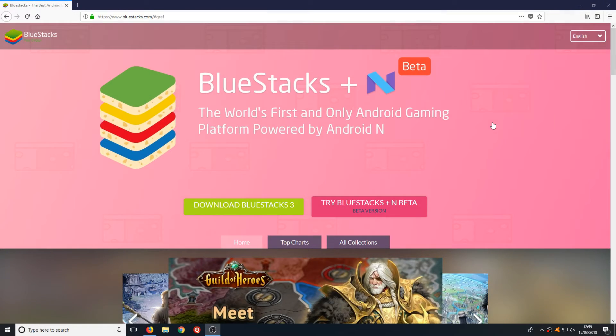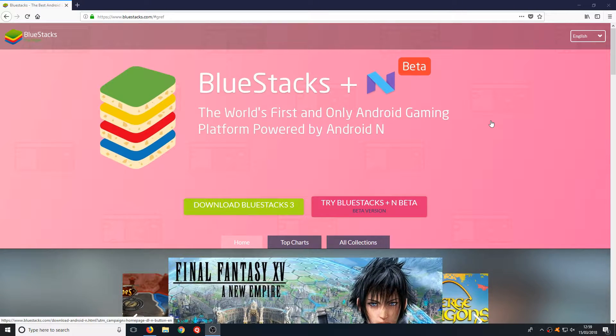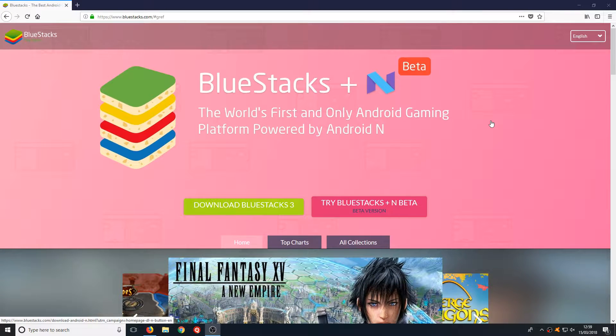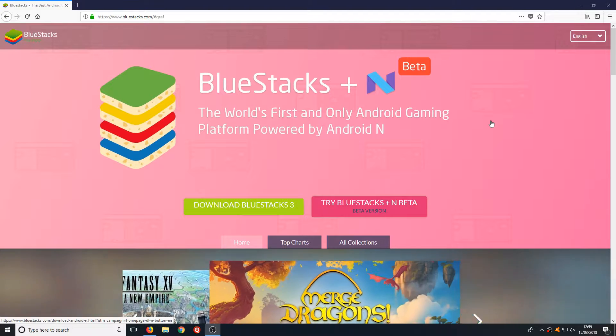Hello and welcome back to another Computer Sluggish tutorial. In today's video I'm going to be showing you how to install BlueStacks 3, which is an Android emulator for Windows.